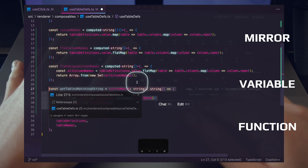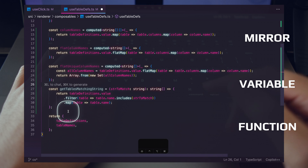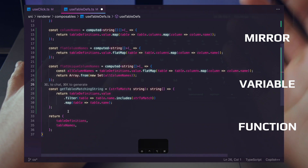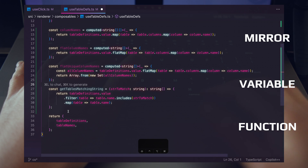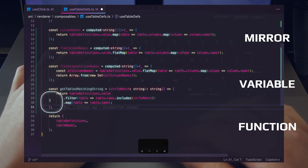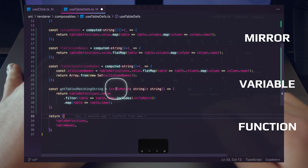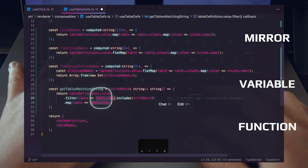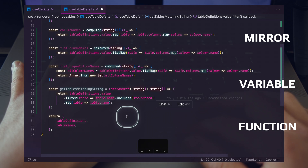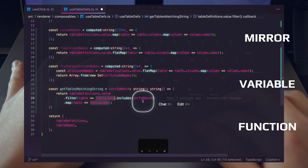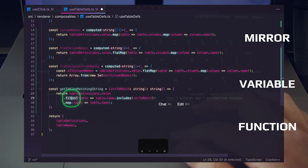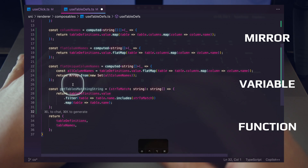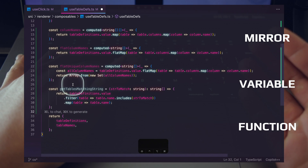So just like that we wrote the function — it's going to get tables matching the string, loop through the table definitions, check if the table name includes the string, filter, and return the table name. This is pretty good but what we actually want is to return any table whose name is inside the string to match.